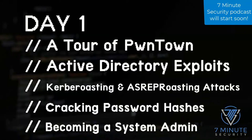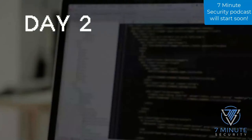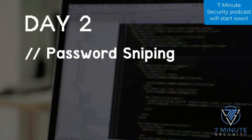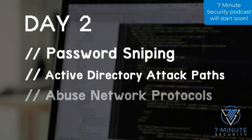On day two, it's time to up the ante. We will learn how to snipe passwords with the MS14-025 vulnerability, enumerate Active Directory attack paths, abuse network protocols, and exploit group policy objects that have weak passwords and misconfigurations.